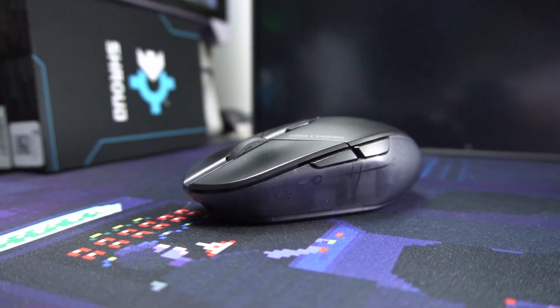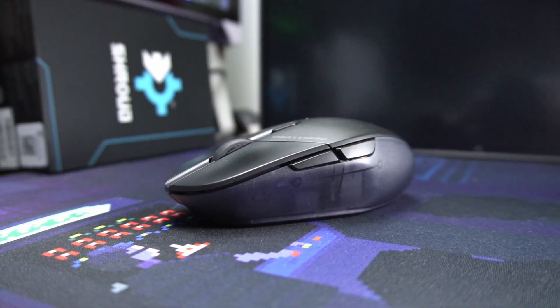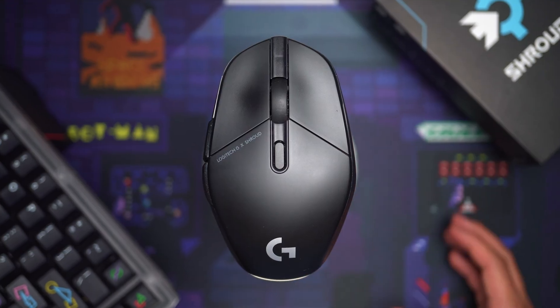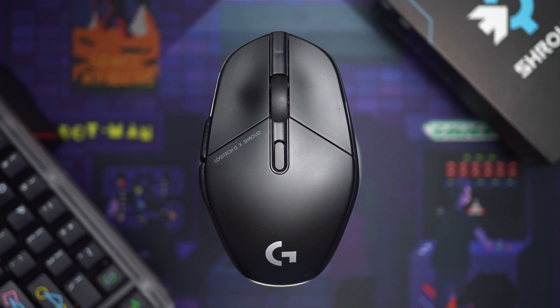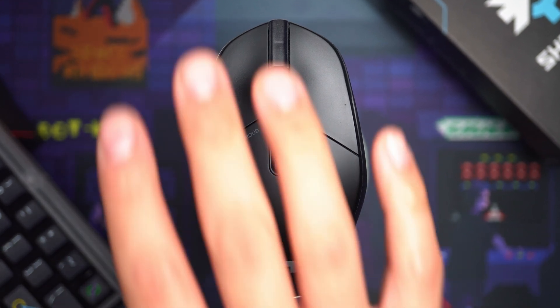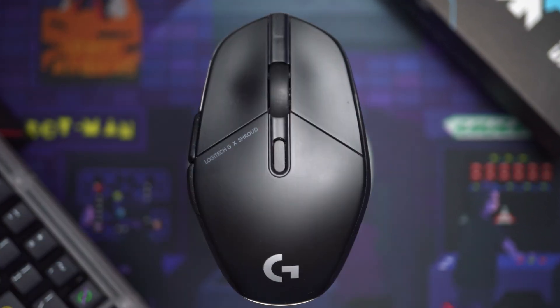The trend in the mouse market that gains the most attention is weight, and is a specification that can easily be put into marketing. What matters more but isn't as attractive is the shape of the mouse.